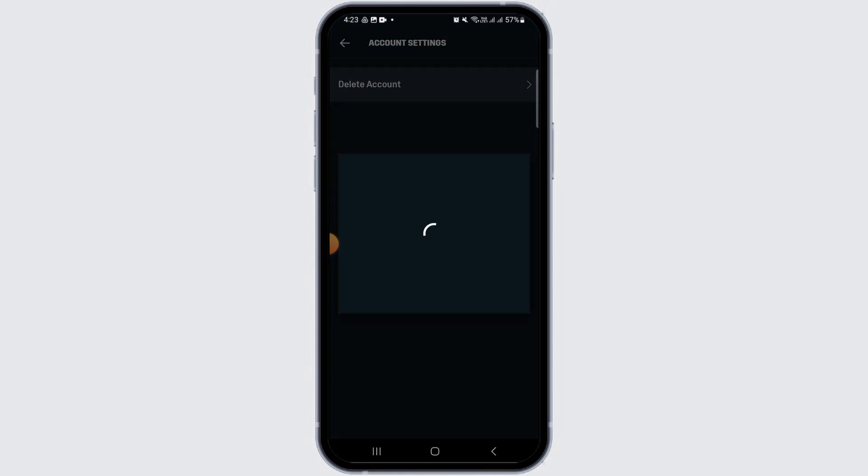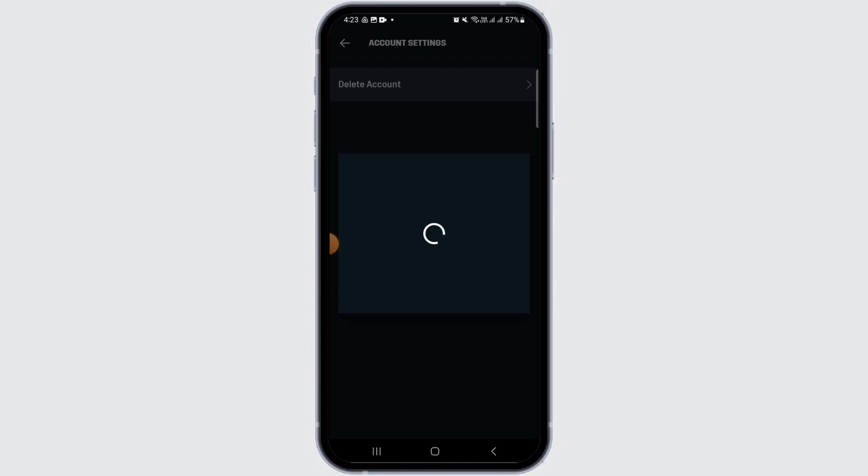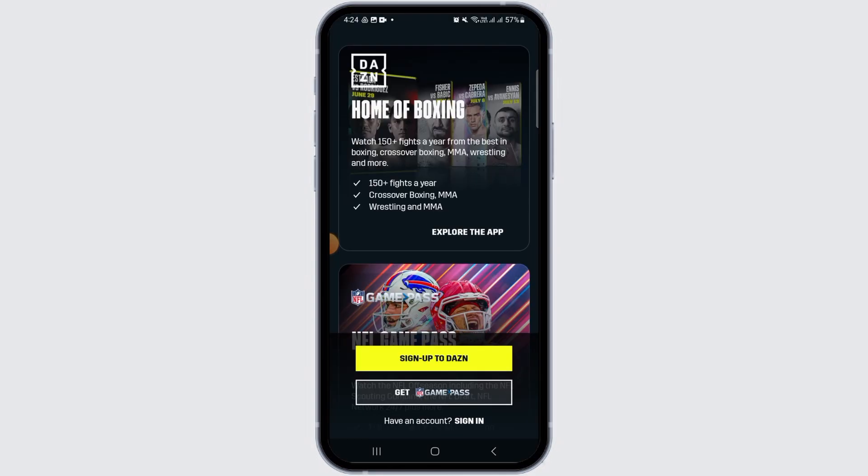For that, tap on the Delete Account option. Now it's going to ask you for confirmation. Tap on the Delete Account option if you are sure. As you can see, your account has been deleted and you have been logged out of your account.